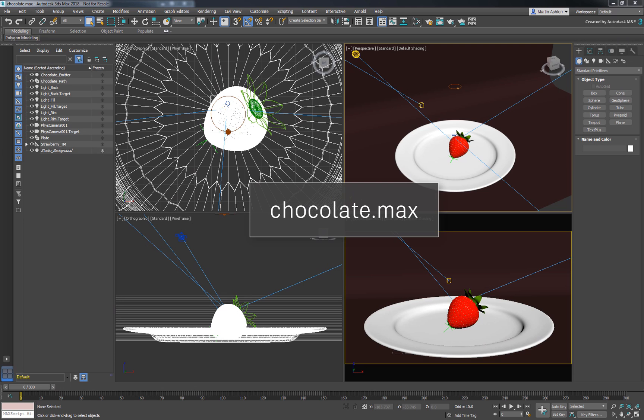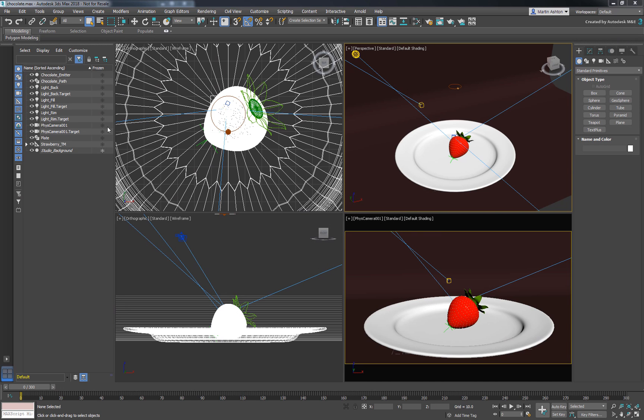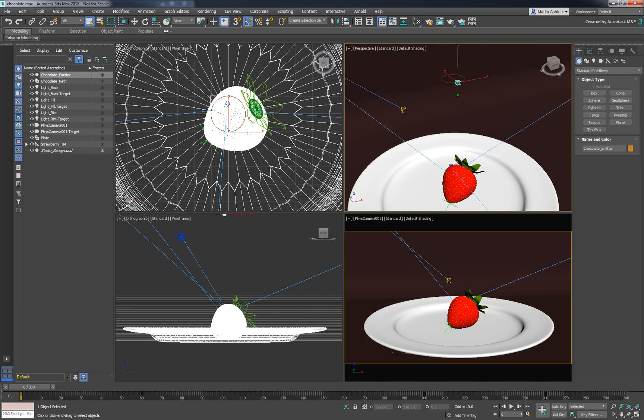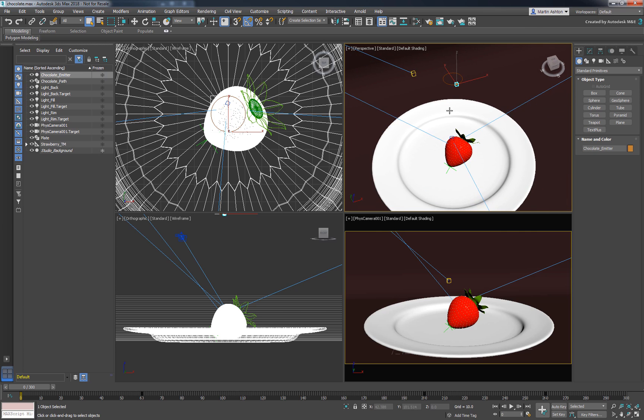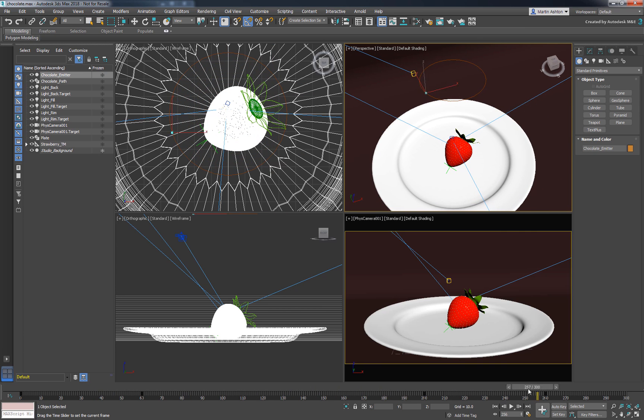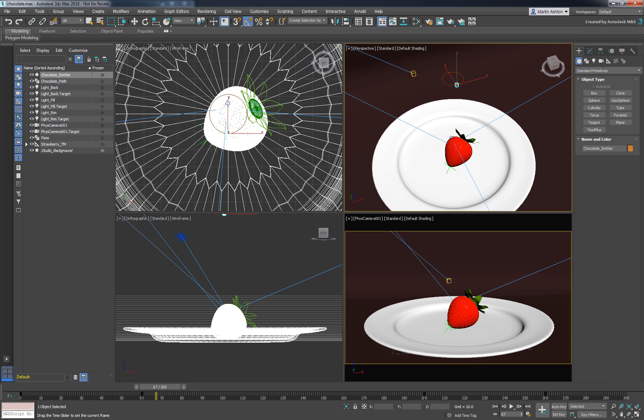Open the chocolate.max scene. We've prepared the scene with a path-constrained sphere around an expanding circle. It's ready to render with Arnold, so all we need to do is drizzle some chocolate.